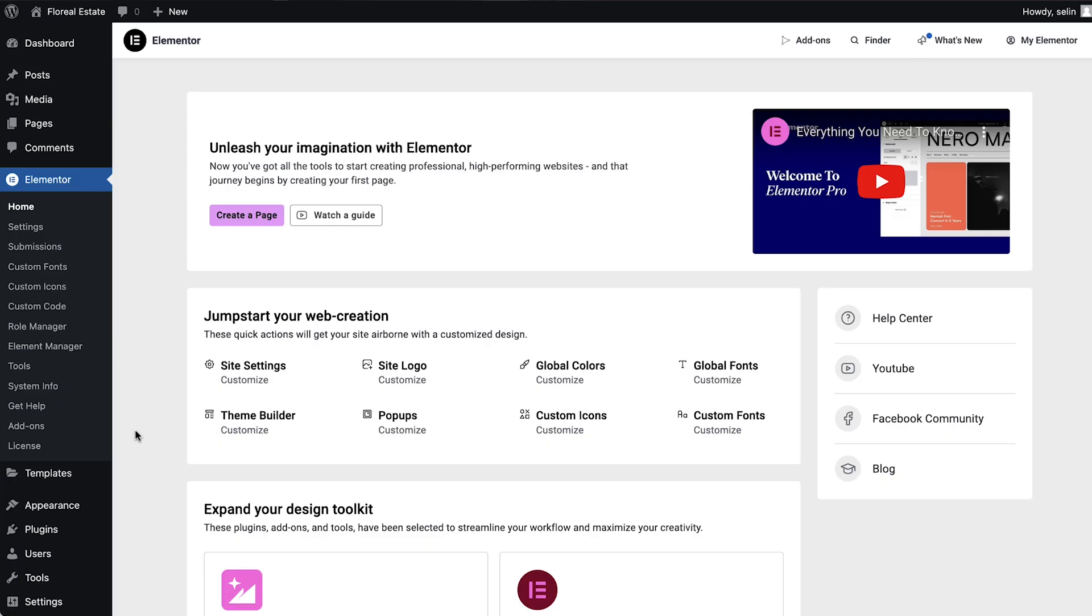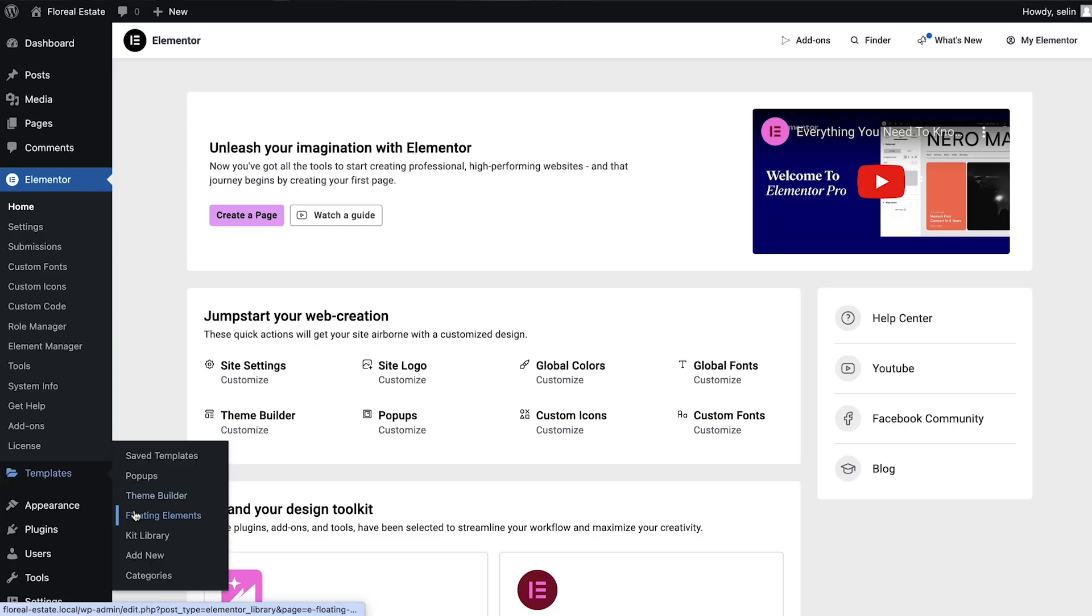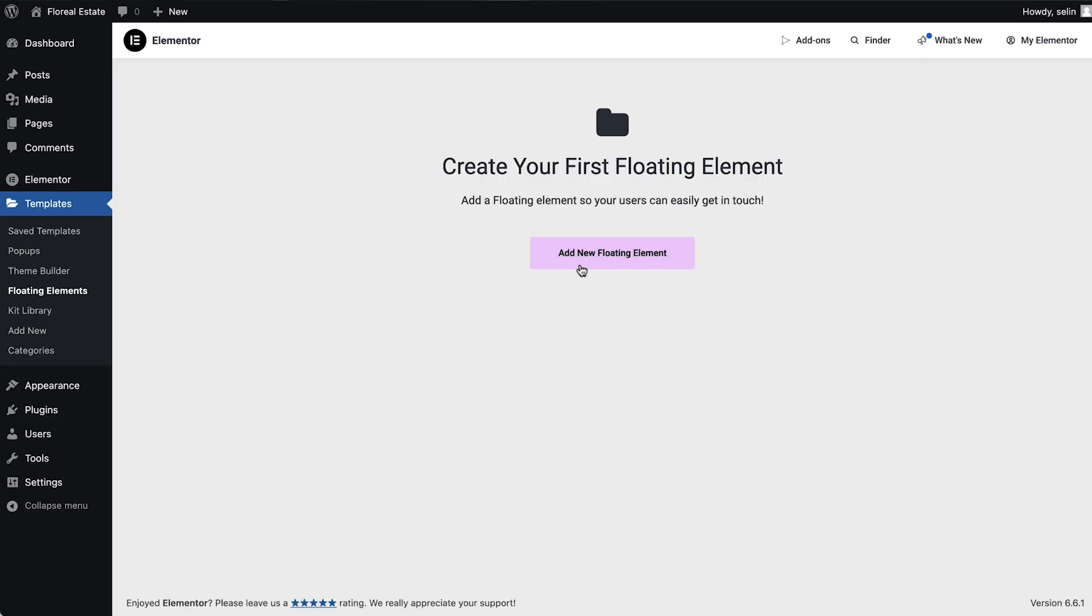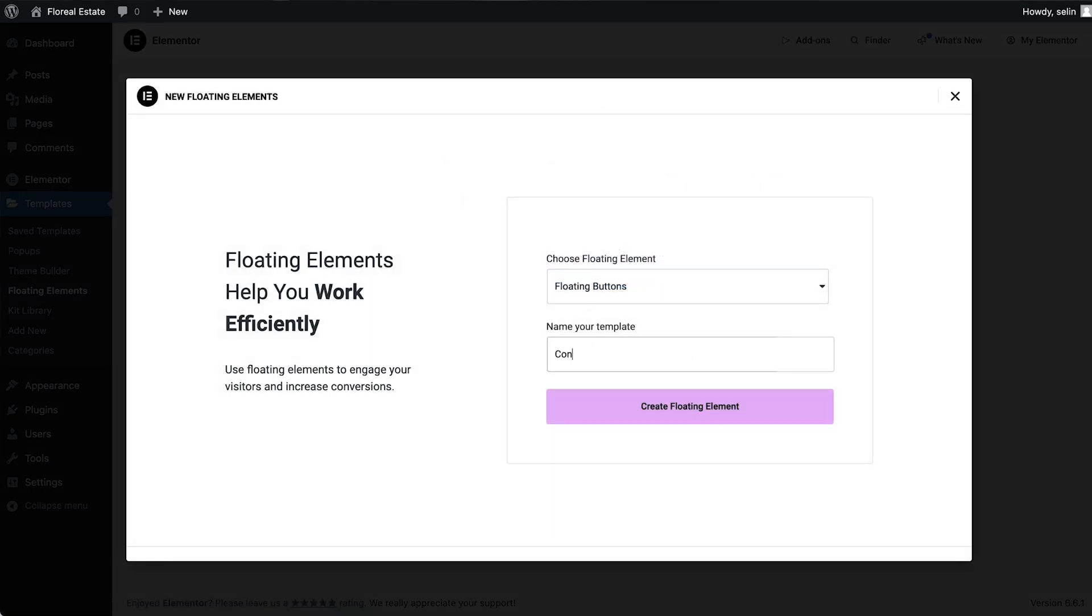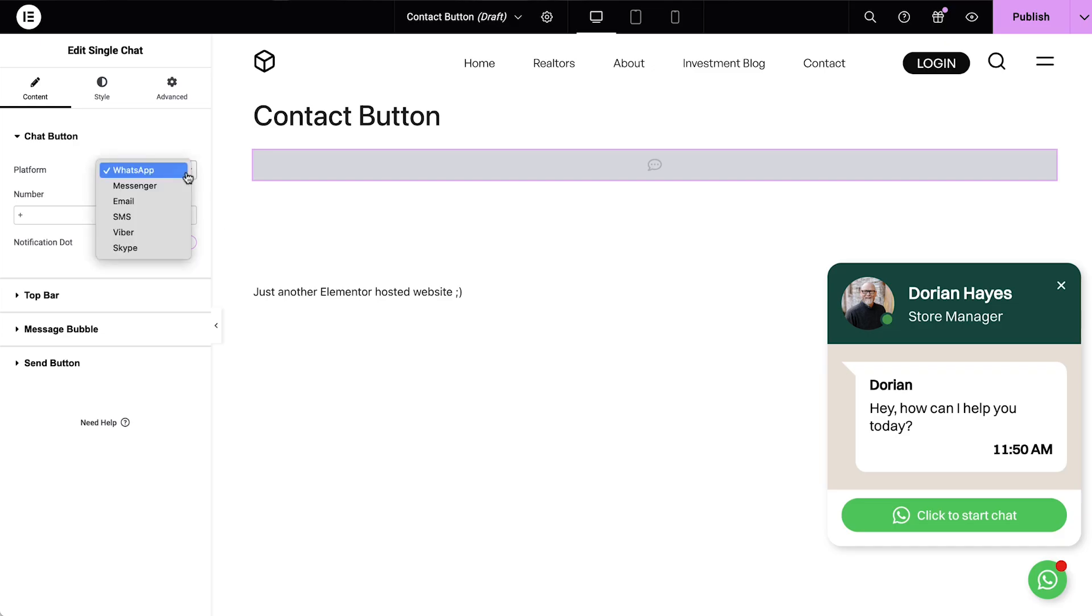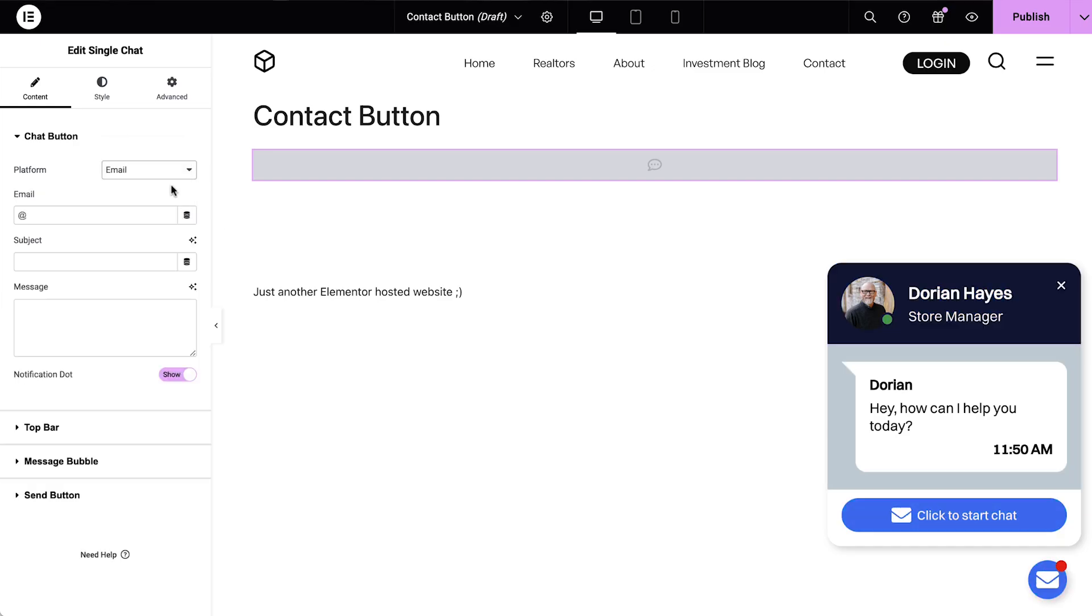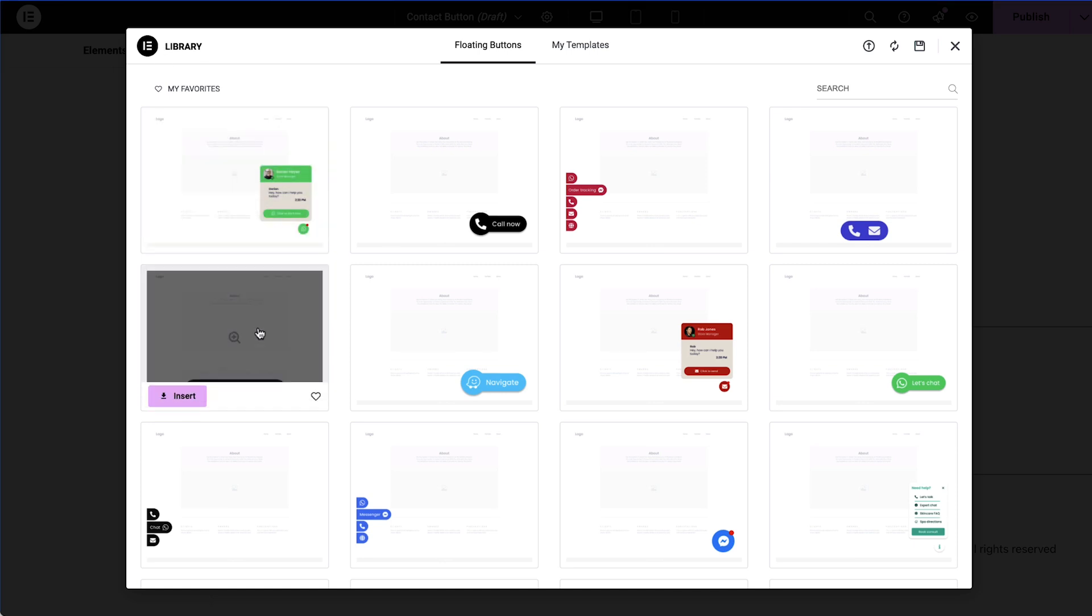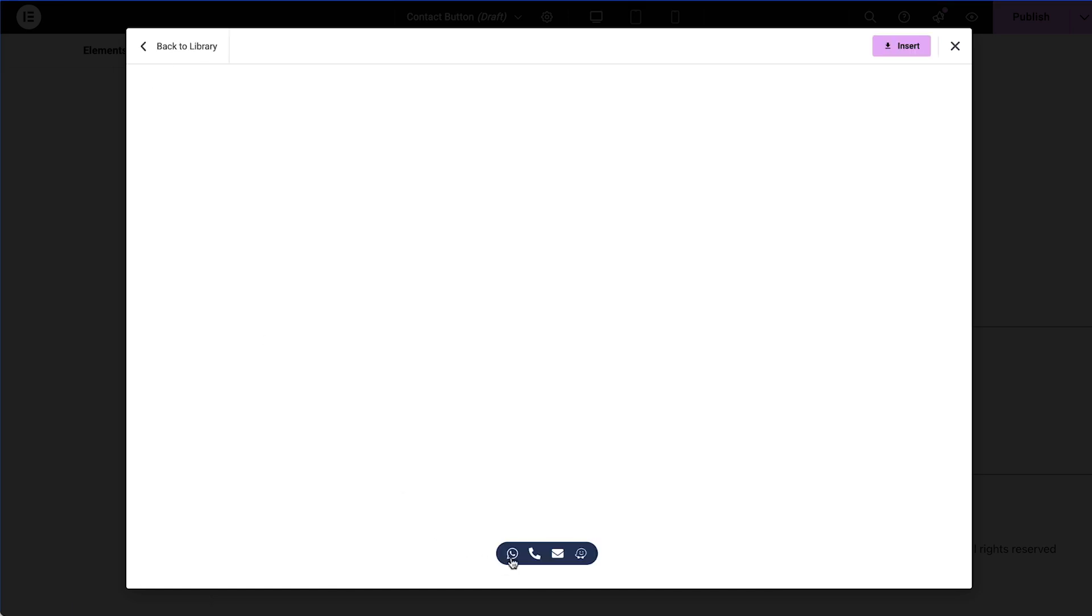Let's first explore the floating contact buttons. With a free version of Elementor, you can add this contact button where you can select one platform and start communicating with your visitors. On Elementor Pro, floating contact buttons come in various templates to suit different business needs.